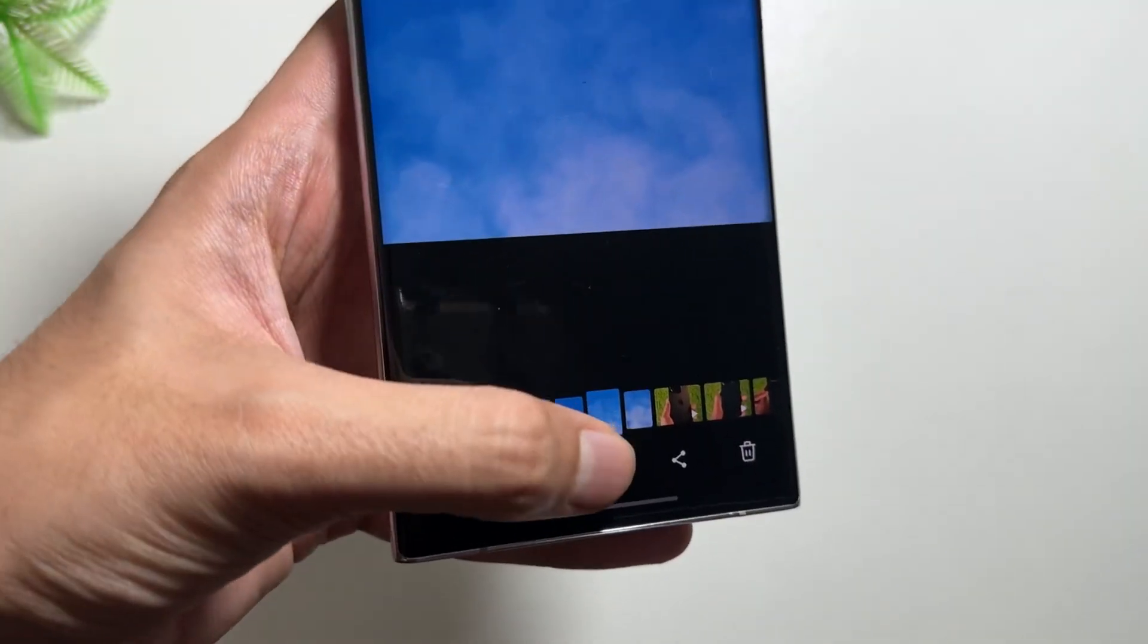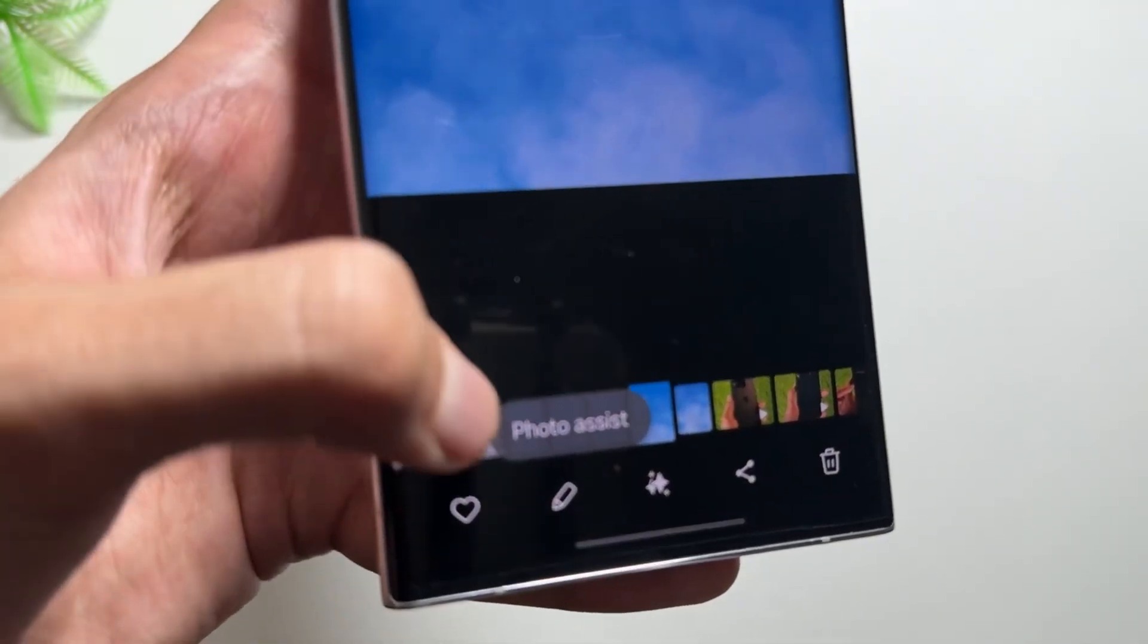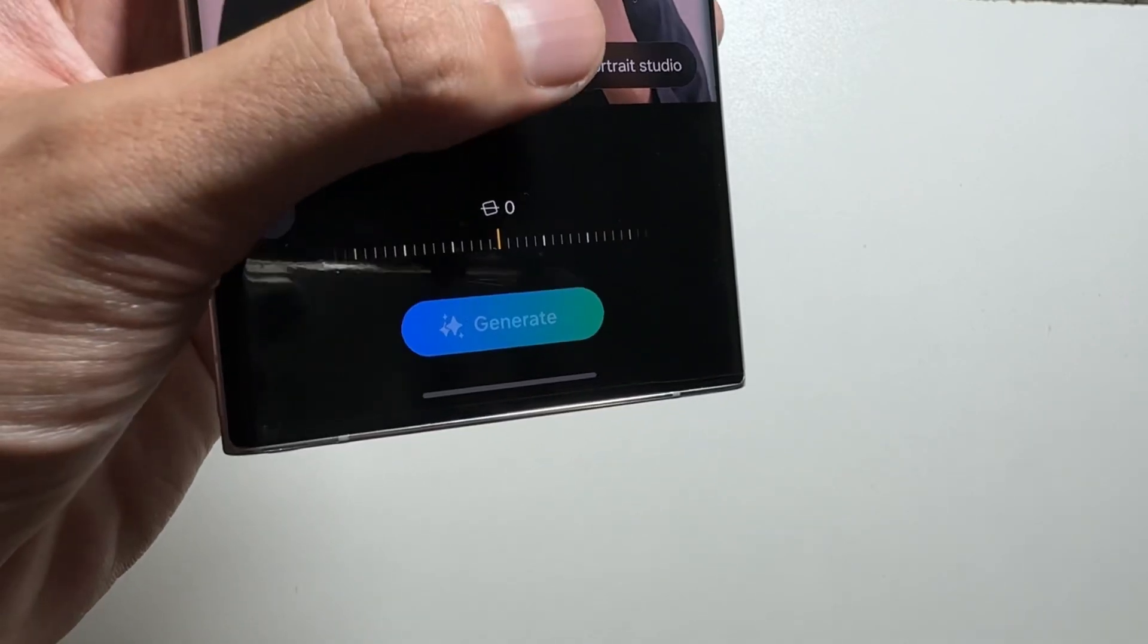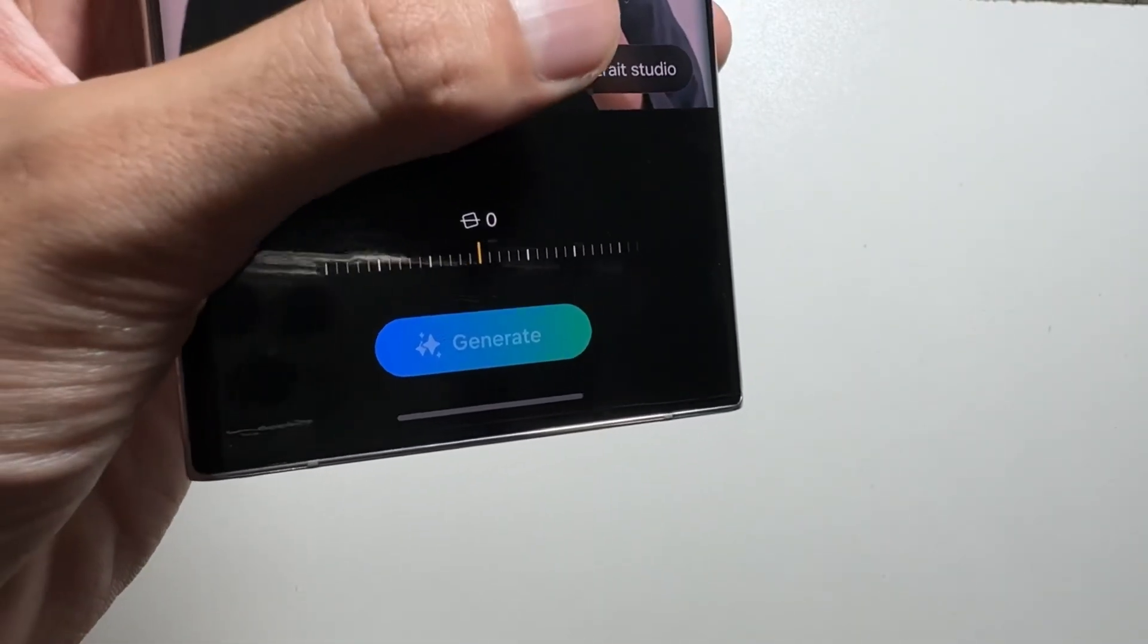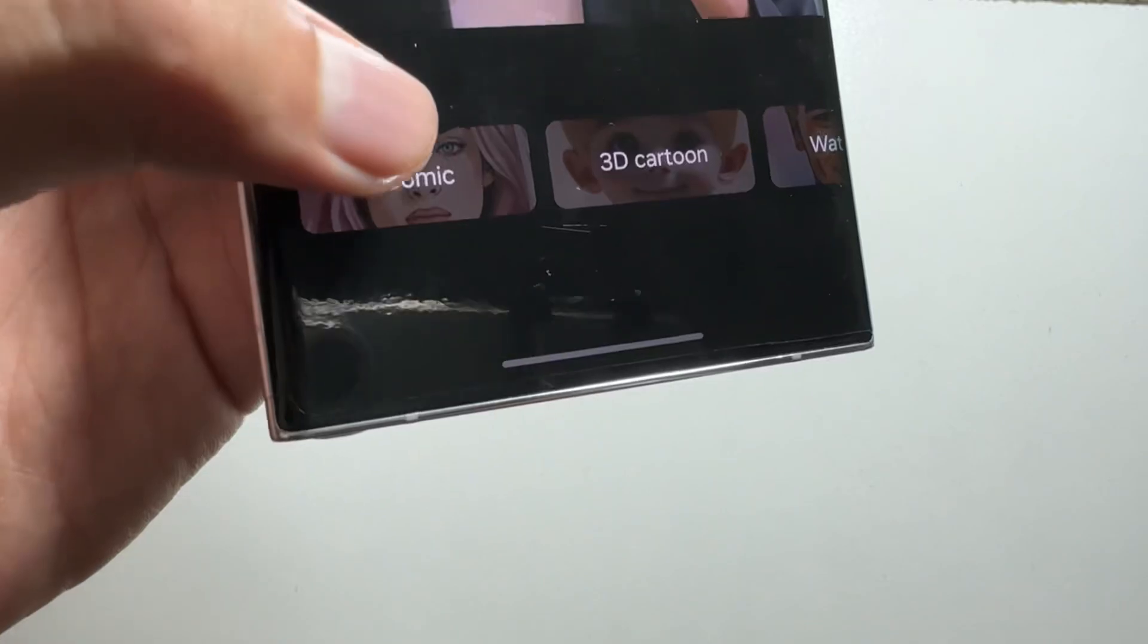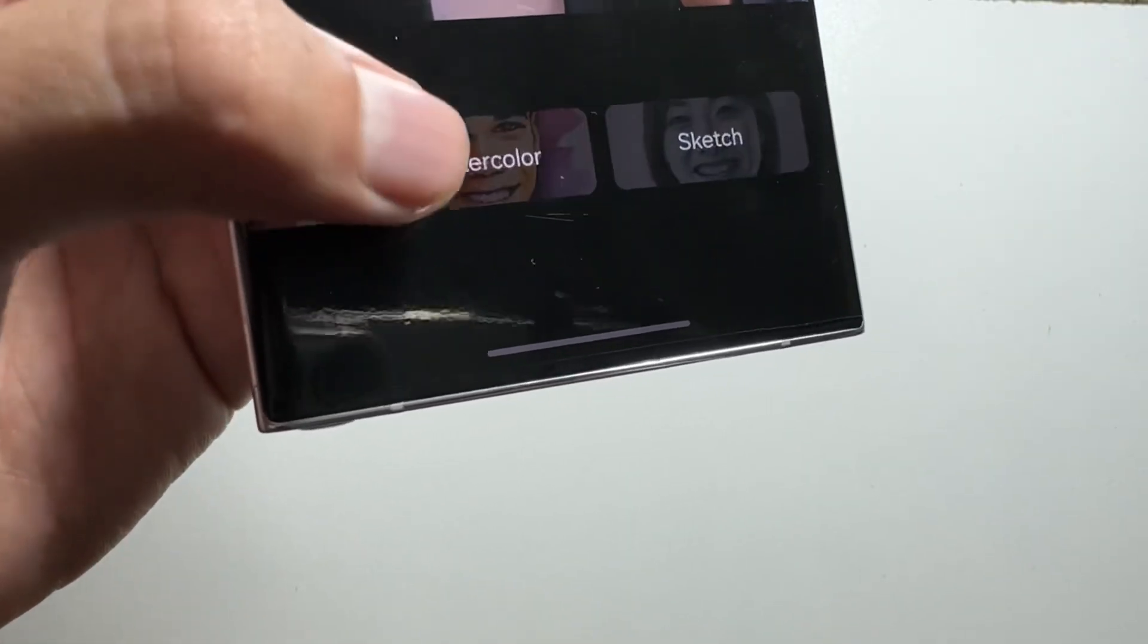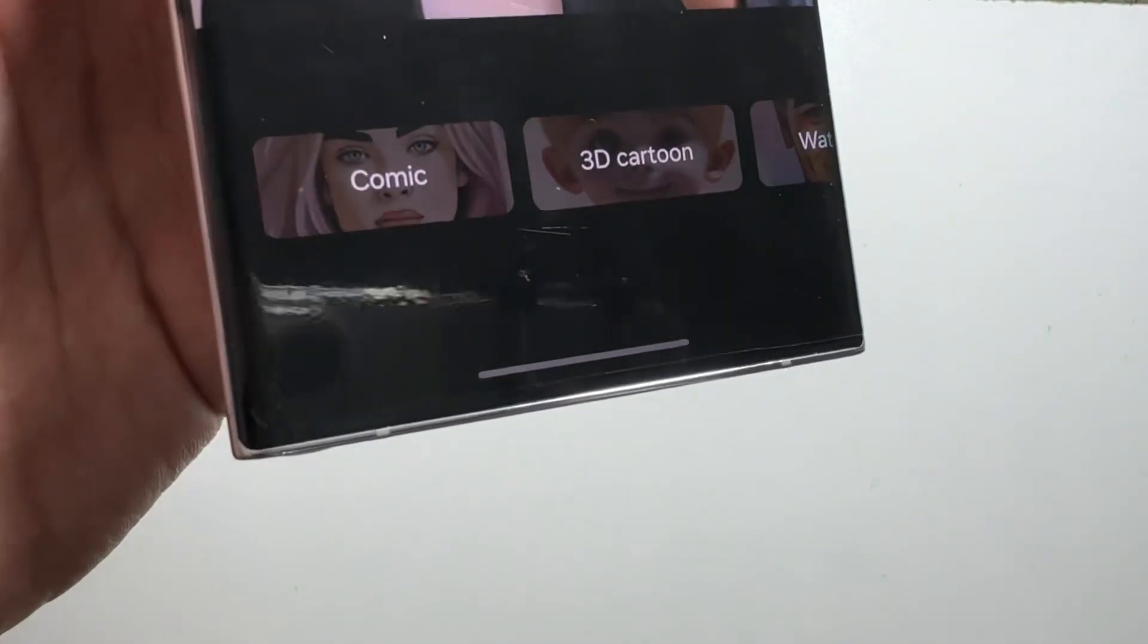Now let's talk about the things that you can try out with this new update. The first thing is in the Gallery app you will get to see this Photo Assist. After clicking on this, you will have to select a photo of yourself, and then you will get to see this Portrait Studio option. Then you will get to see these multiple options of Watercolor, Sketch, Comic, 3D Cartoon.